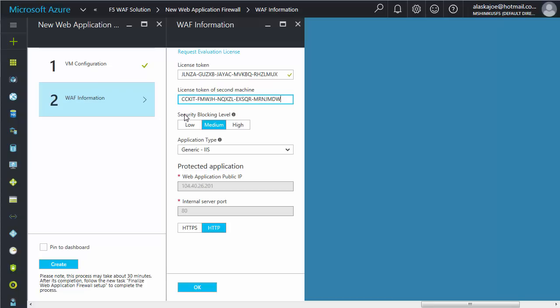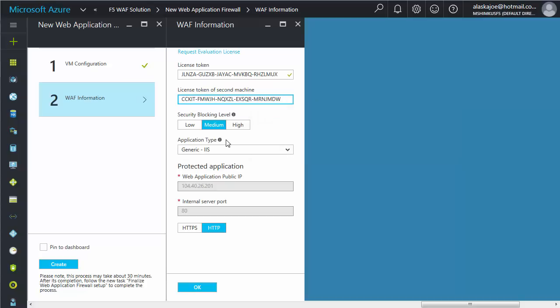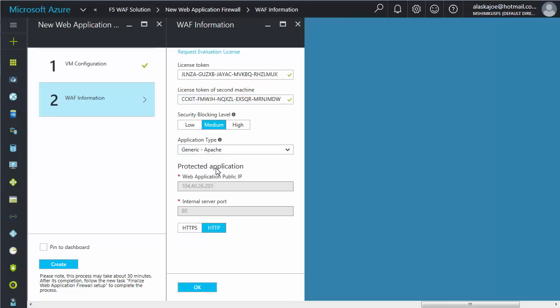For Security Blocking level, you can select Low, Medium, or High. Click the icon for a brief description of each level. From the application type list, select the application you want to protect, and then click OK.